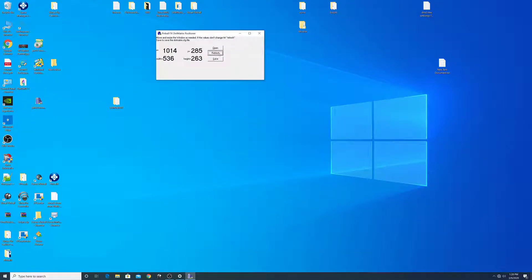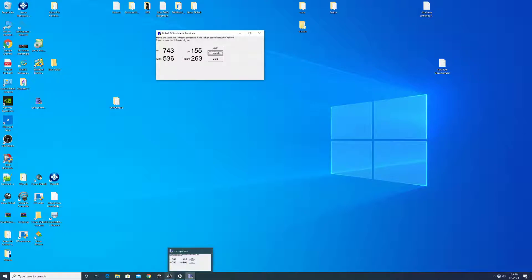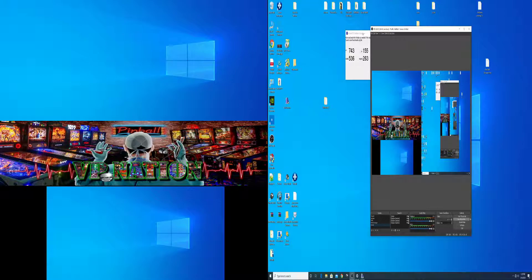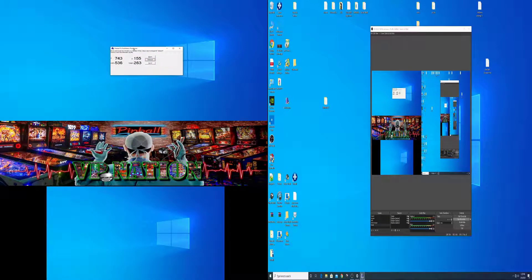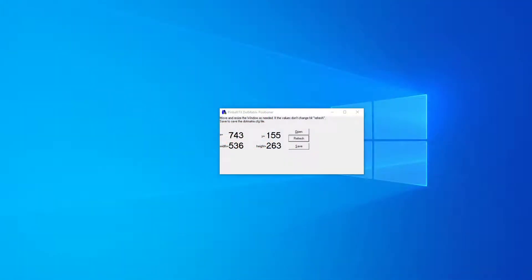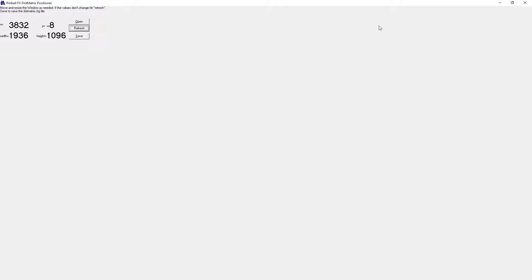Wherever you move it, you will change the numbers. Let's go back to our settings — say you want to move this one to your back glass. That's the back glass screen. Now just maximize and hit refresh, and those are your XY with a height number for your back glass. You can just move this number over your settings.